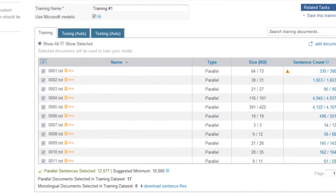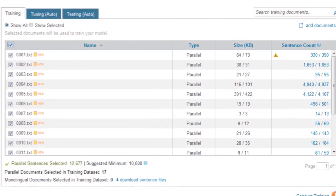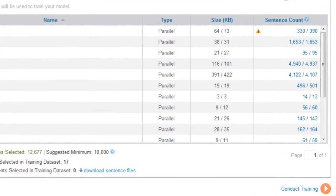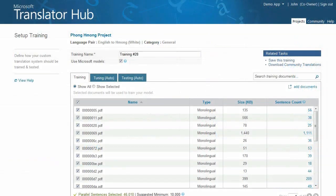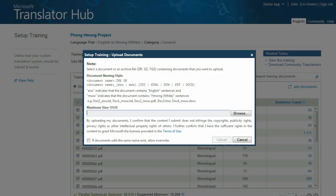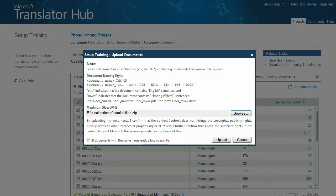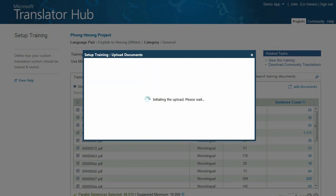Next, you'll set up a training session so that Microsoft Translator Hub can learn how words, phrases, and sentences are commonly mapped between the two languages. Your project will need to be assembled of parallel and monolingual documents, so you'll need to upload those next. You can upload them as a single zip file to make it easier. Microsoft Translator Hub will automatically extract the documents and remove any formatting and images, so there's no need to do that ahead of time.